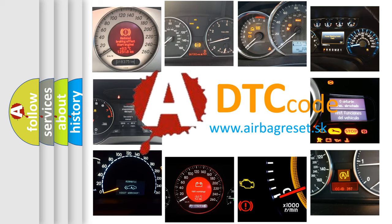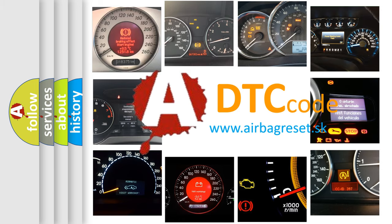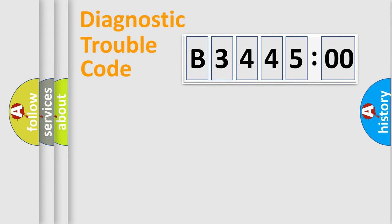What does B344500 mean, or how to correct this fault? Today we will find answers to these questions together. Let's do this.